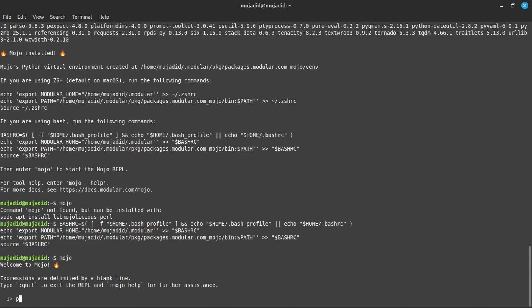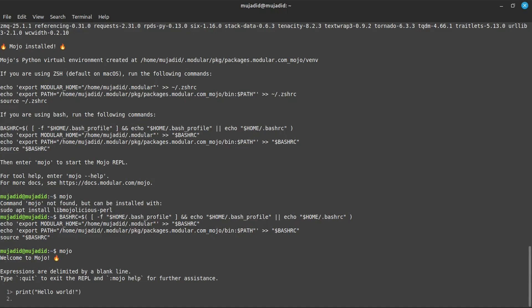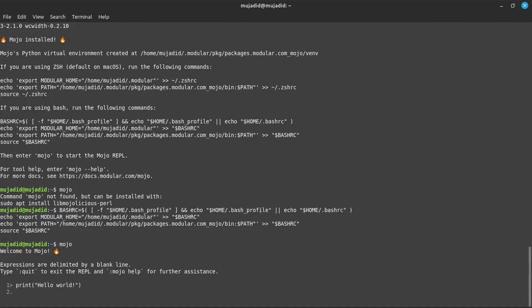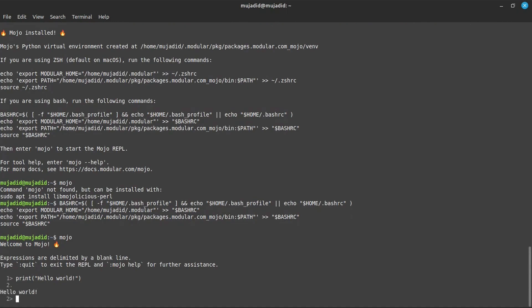Here first, we write a Hello World program and then we write it in VS Code. In Mojo, you will hit enter twice to see the results. Why? Ask me in the comments and I will answer you. The Hello World is printed.